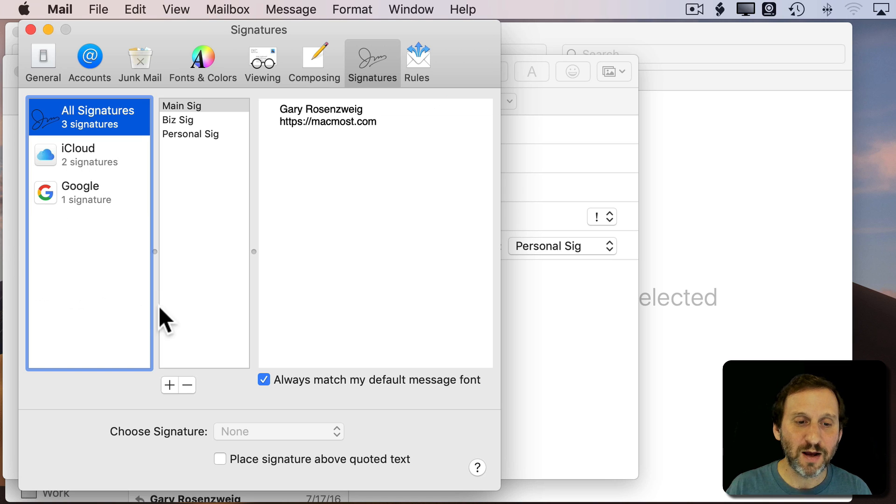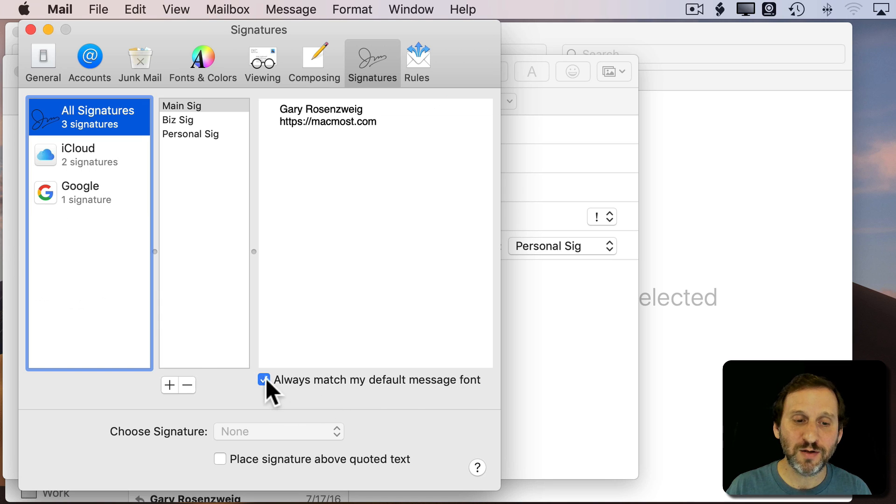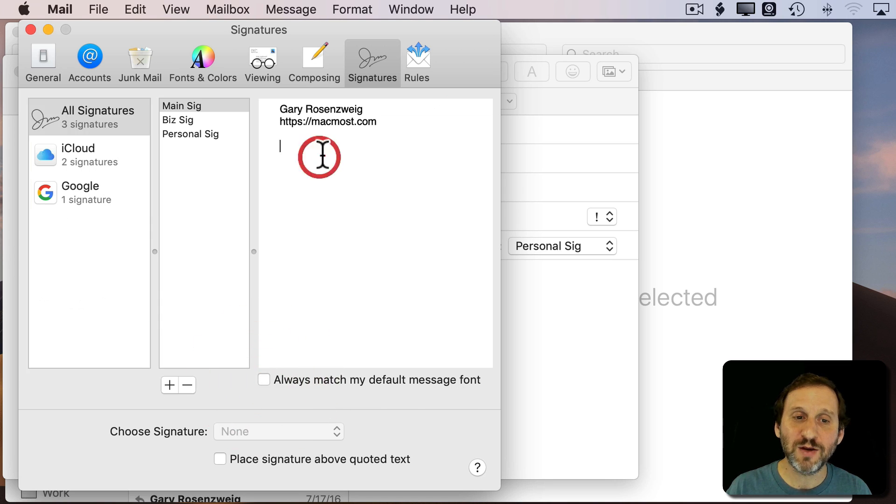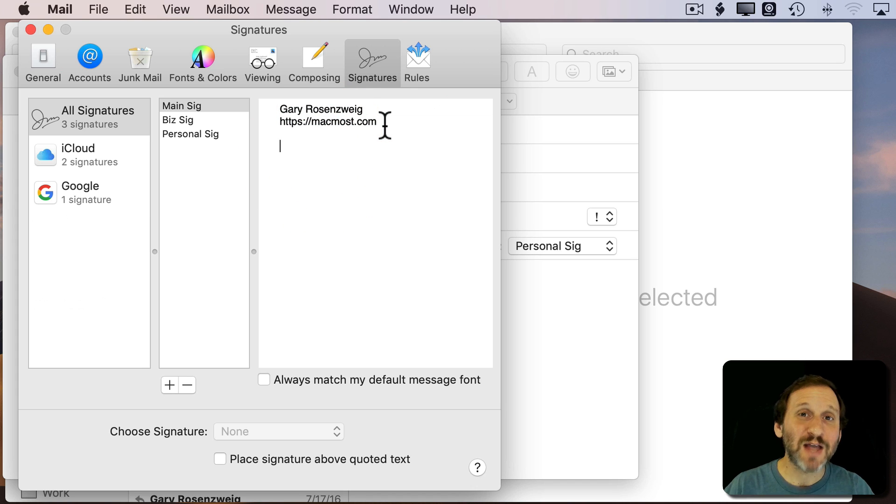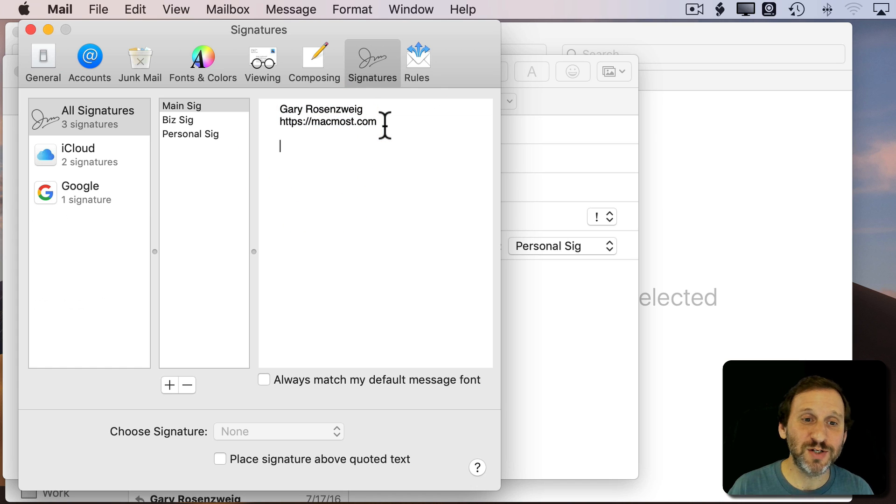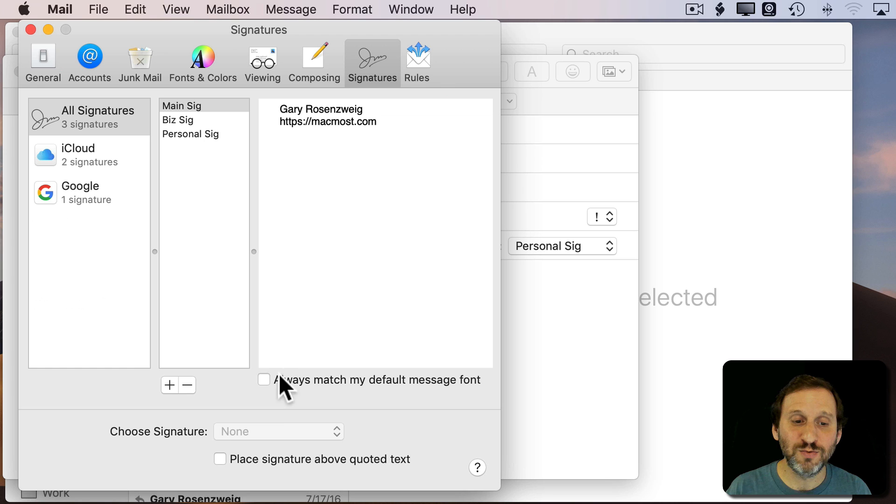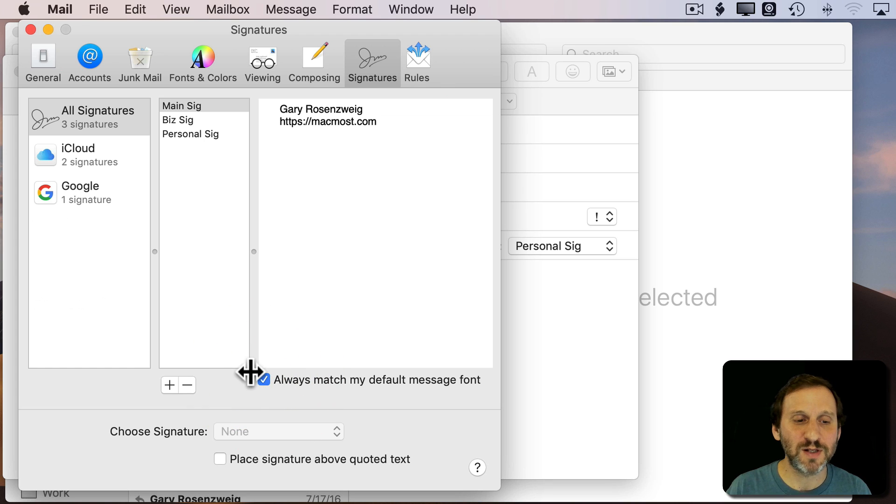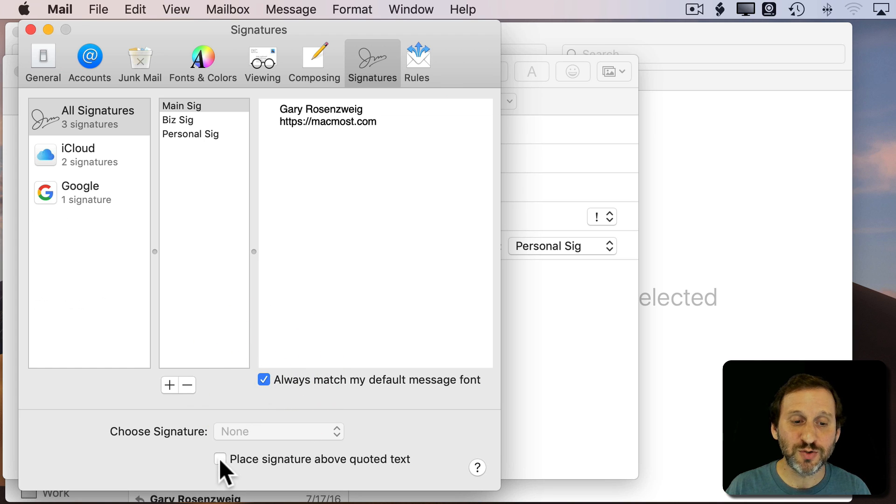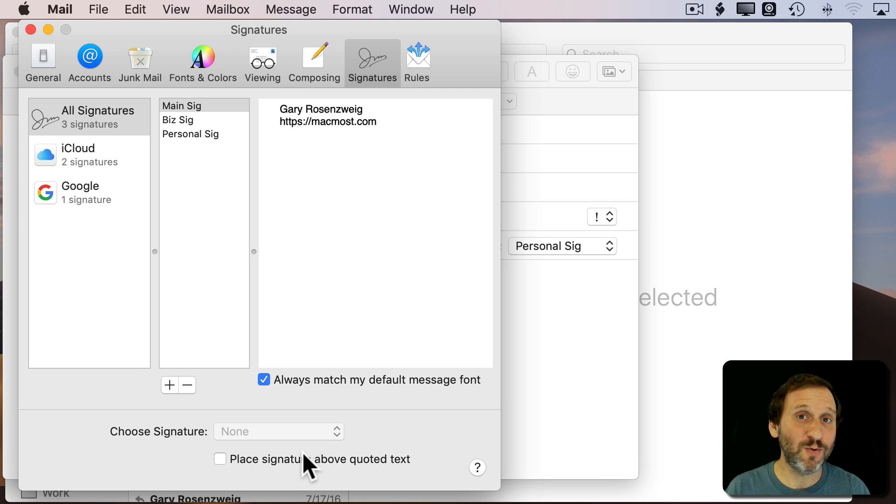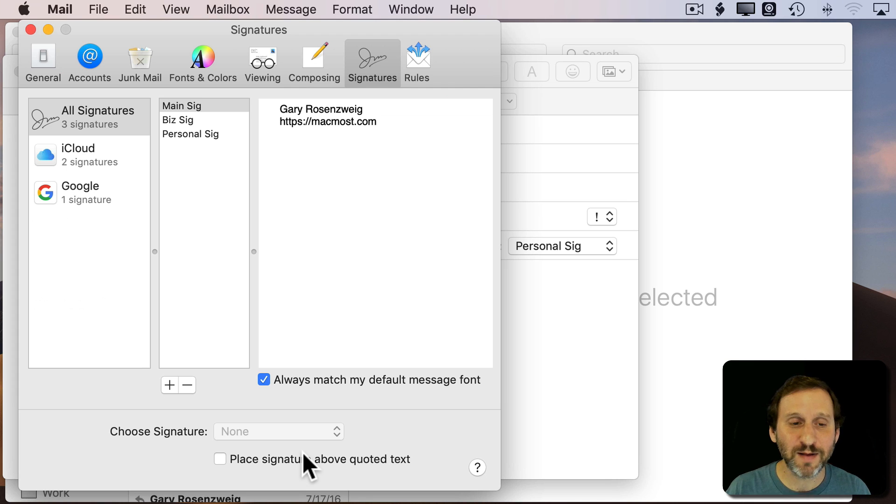You also can use the default message font or uncheck that. You can actually copy and paste styled text from TextEdit or Pages into here to use bold and colors and things like that. You can also choose to place a signature above any quoted text in Reply so you have that option as well.